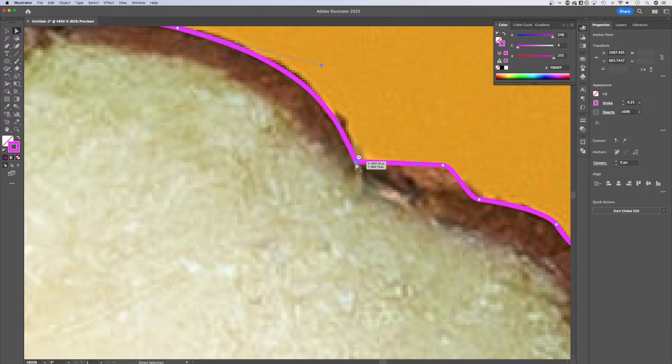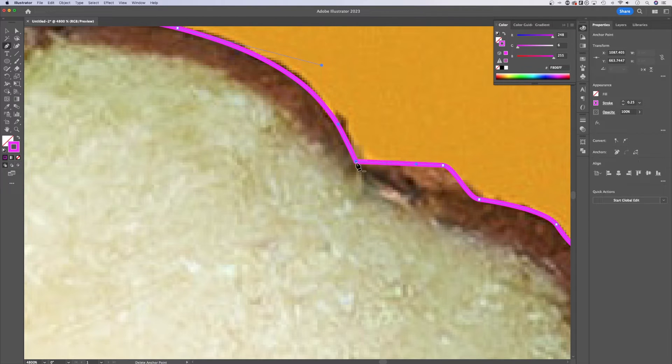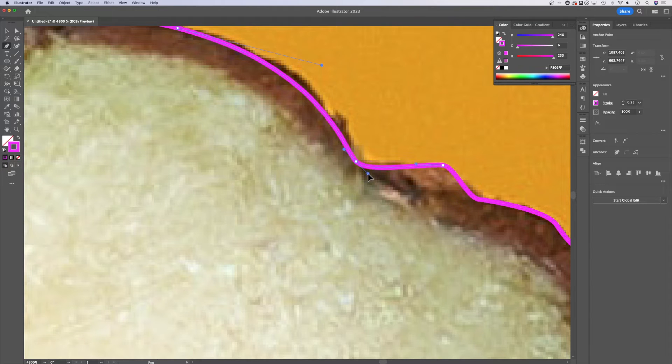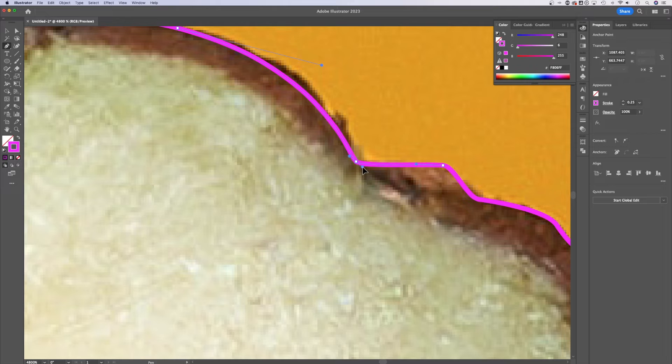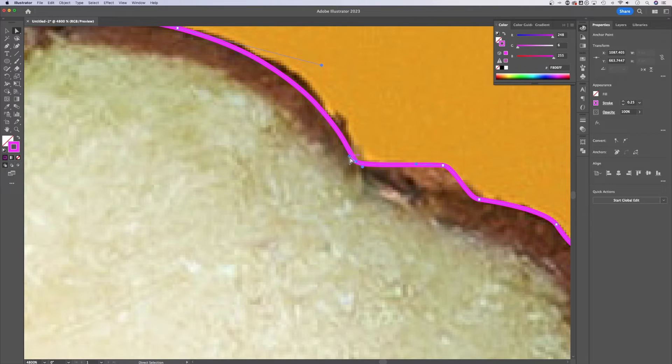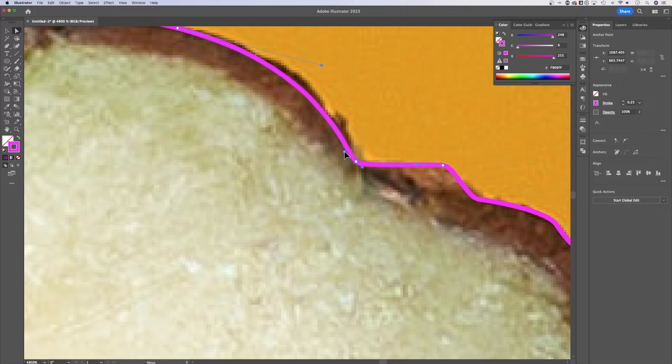And finally, with the pen tool, P is the shortcut key, I can actually hold option or alt and create extra handles here on my avocado. And I can go back and forth with the A key to select specific handles. And this affects both handles.